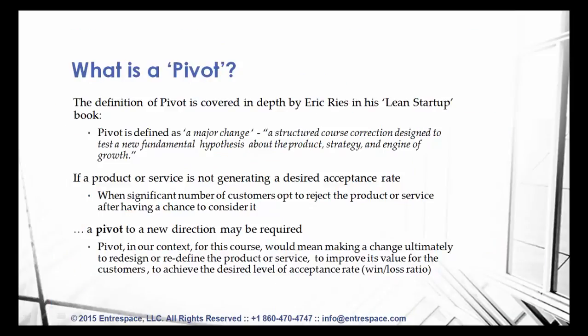Let's spend a moment on the definition of what is a pivot. The definition is covered in depth by Eric Ries in his Lean Startup book. Pivot is defined as a major change — a structured course correction designed to test a new fundamental hypothesis about the product strategy and engine of growth. If a product or service is not generating a desired acceptance rate — meaning the ratio of times customers would opt to accept versus reject your product — sometimes also called win-loss ratio — then a pivot to a new direction may be required. In this course, pivot means making a change to redesign or redefine your product or service to improve its value to customers and achieve the desired level of acceptance rate.